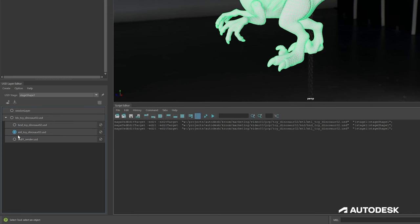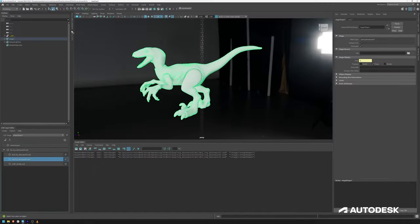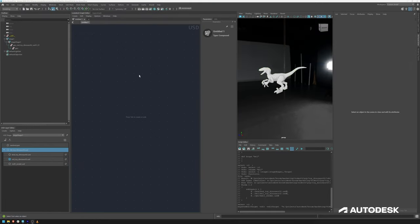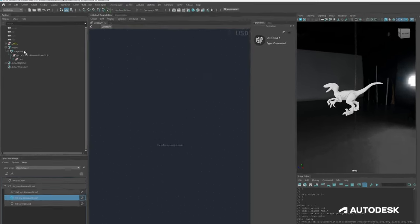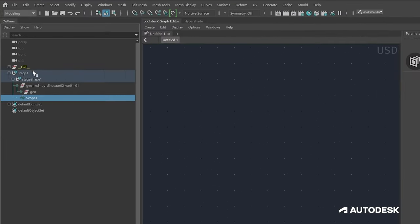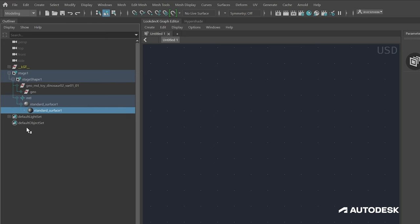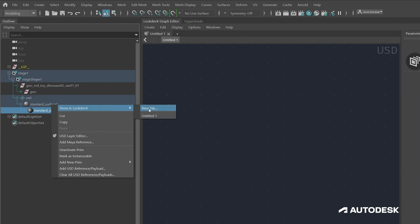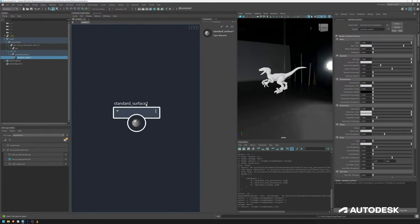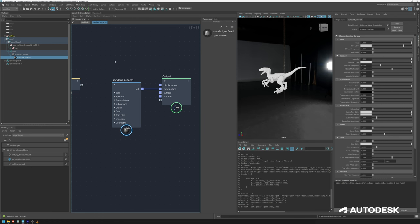Click on the MTL layer to make it active, then hop over to LookDevX. Before we can create materials we need a dedicated scope where the materials will live. Make sure the target layer is your material layer, right-click the stage shape, and add a prim scope. It will appear in our hierarchy — rename it to 'MTL'. Now we have our scope for materials. We can right-click to add a new material, go to MaterialX, select Standard Surface, and it's created. Right-click to show it in LookDevX — we have our material container with the Standard Surface inside.